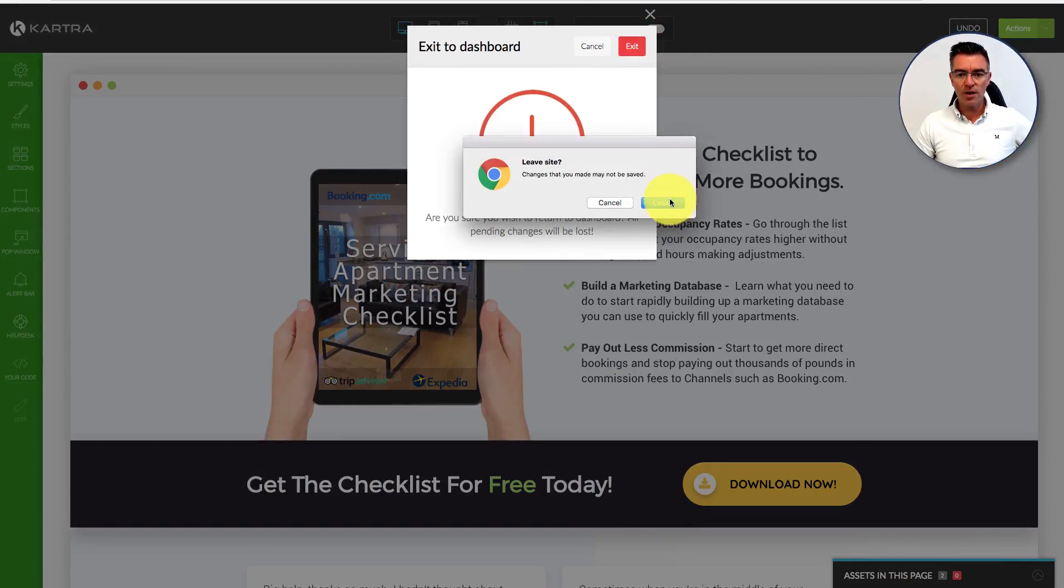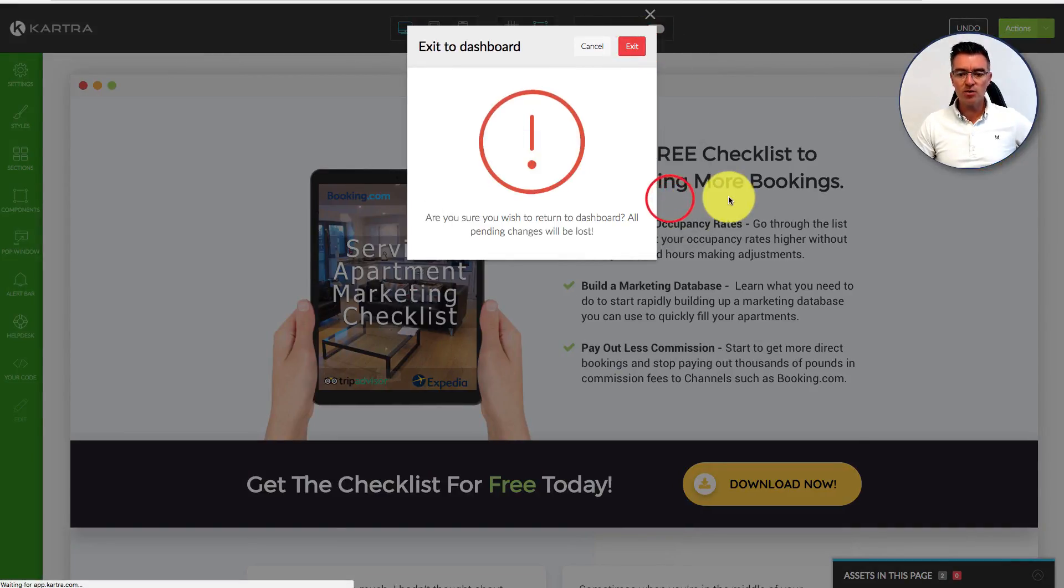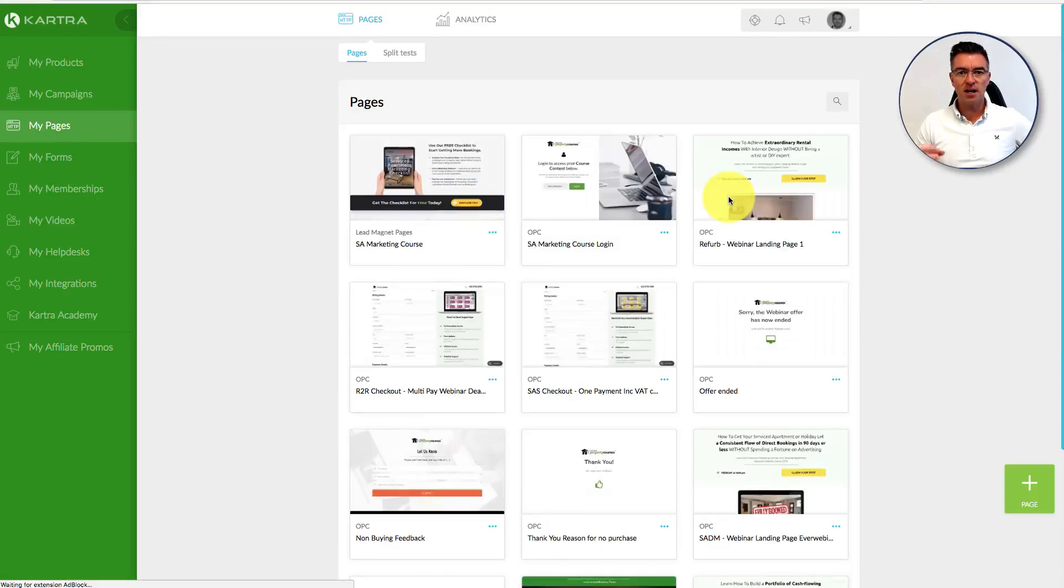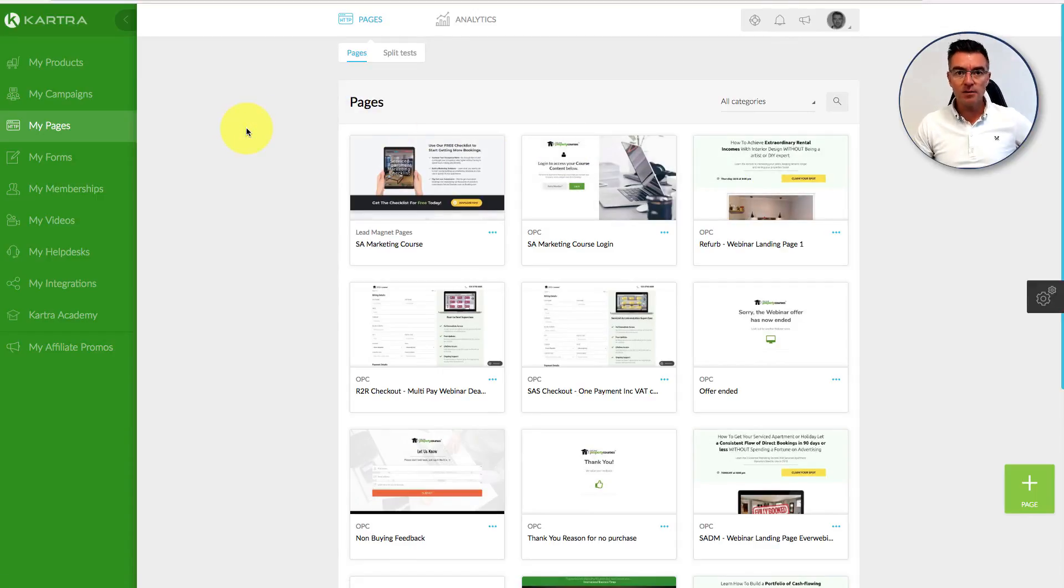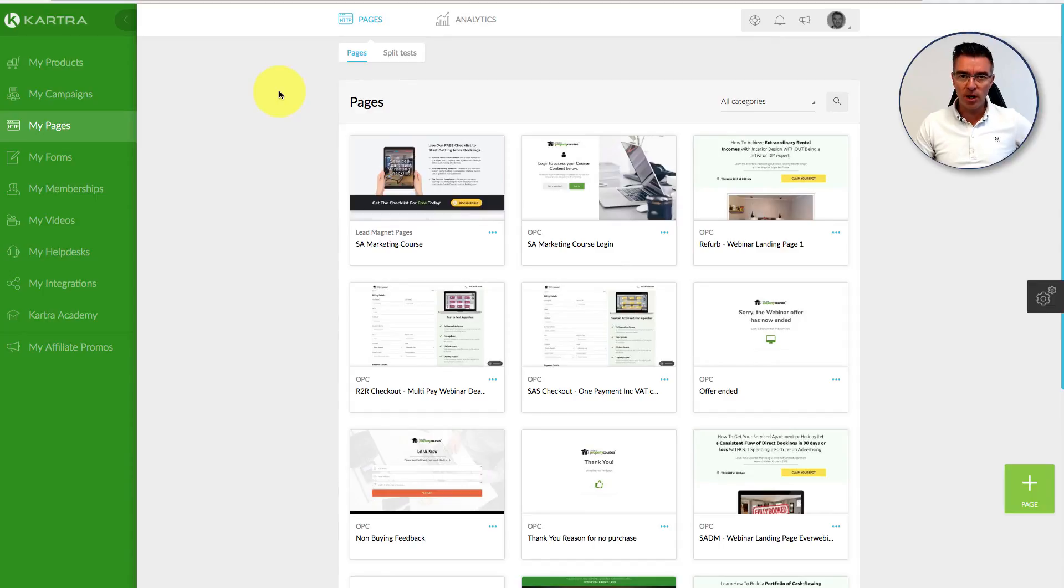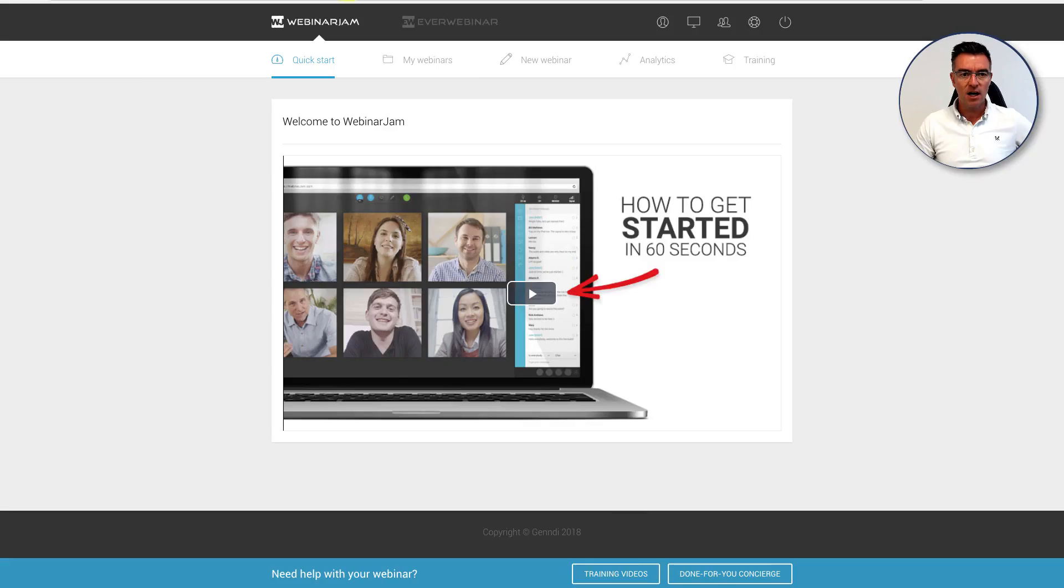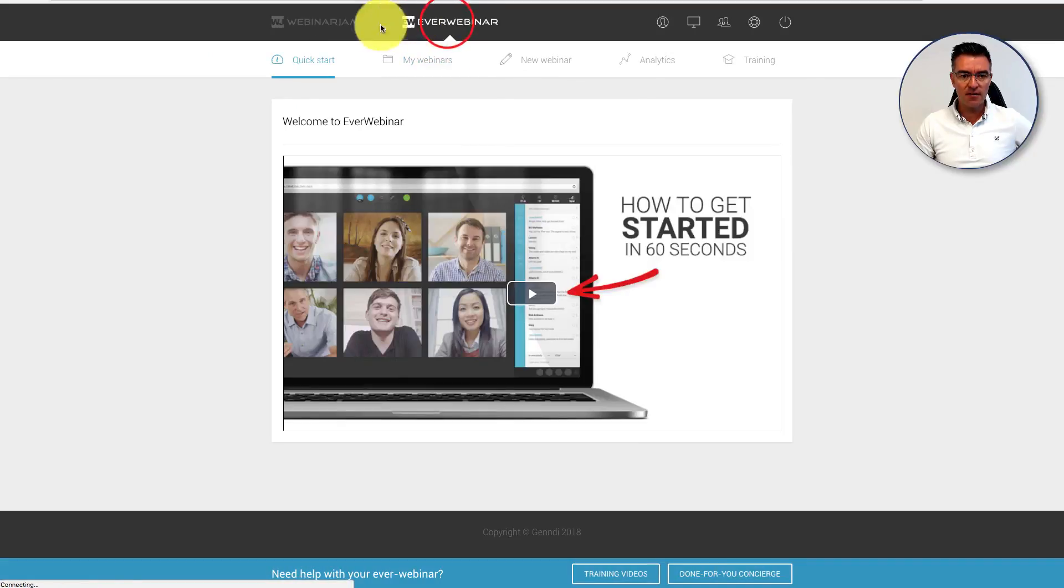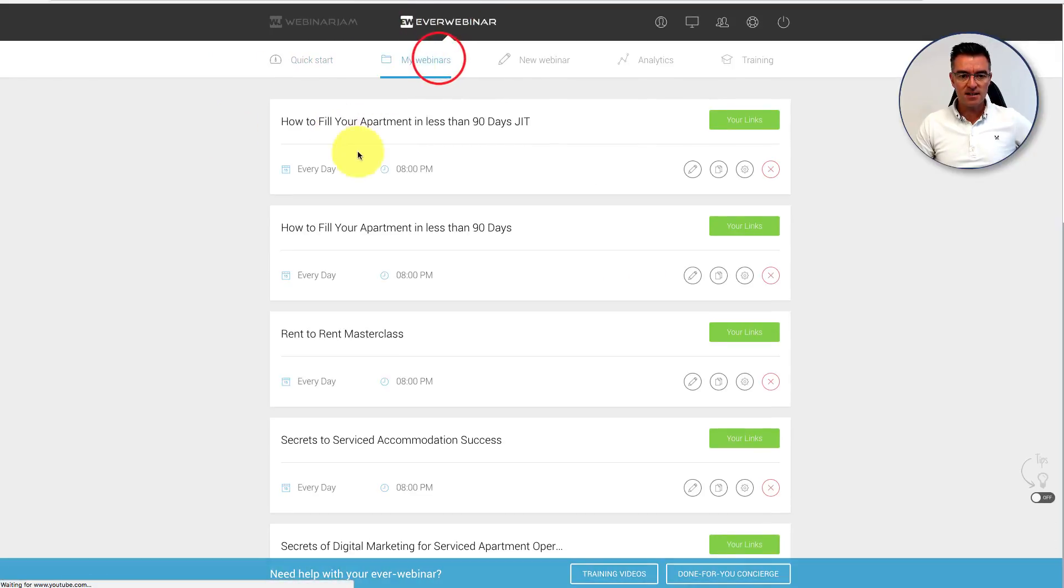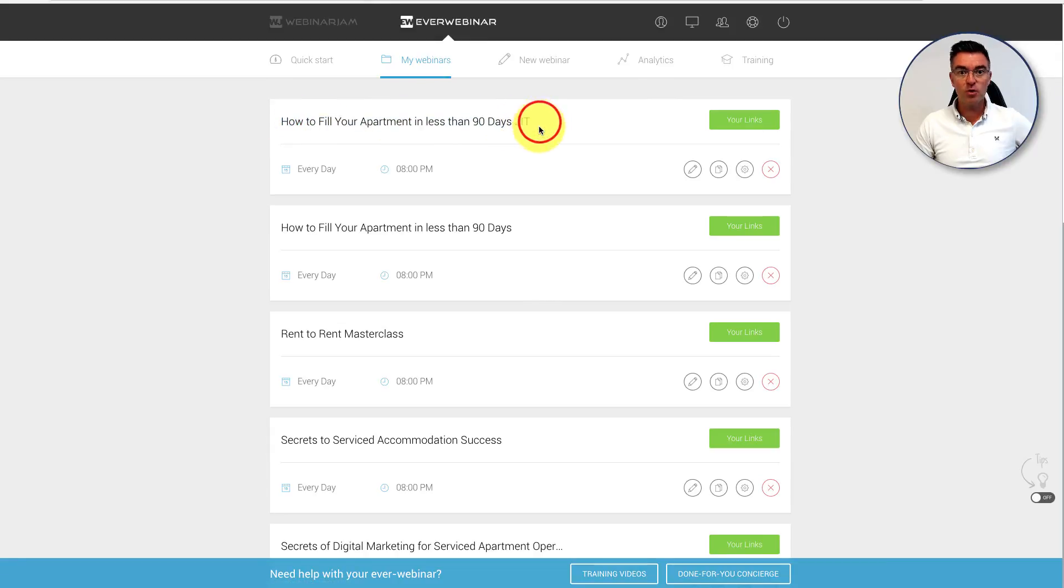Once someone has downloaded that free checklist, then we start to invite them to a webinar with EverWebinar, which is an automated webinar. So here we are in my system now. Here's EverWebinar, and this is the webinar that I've set up to invite people to.